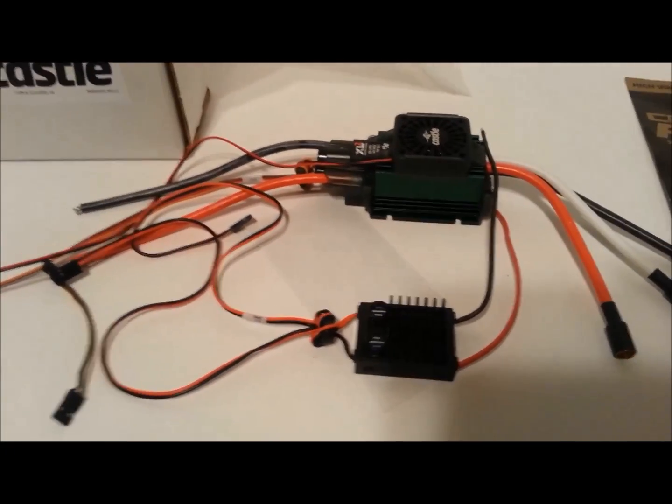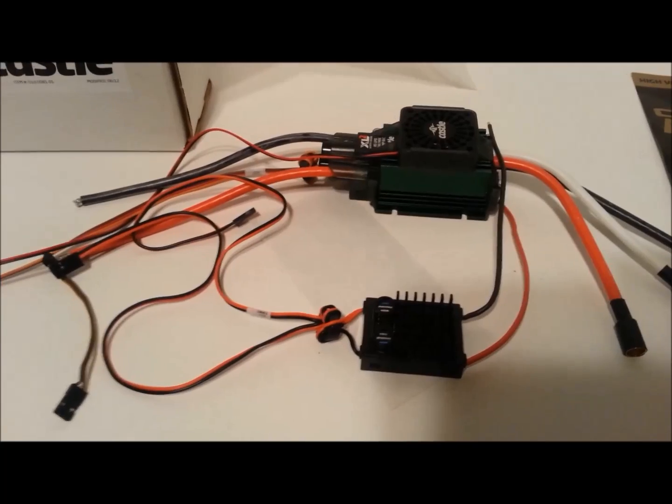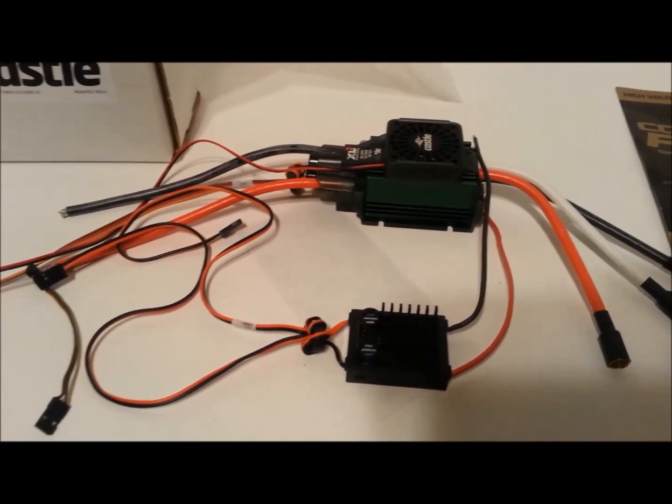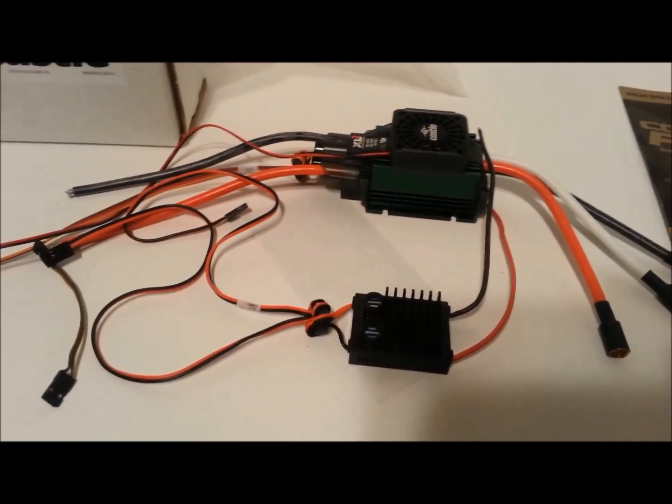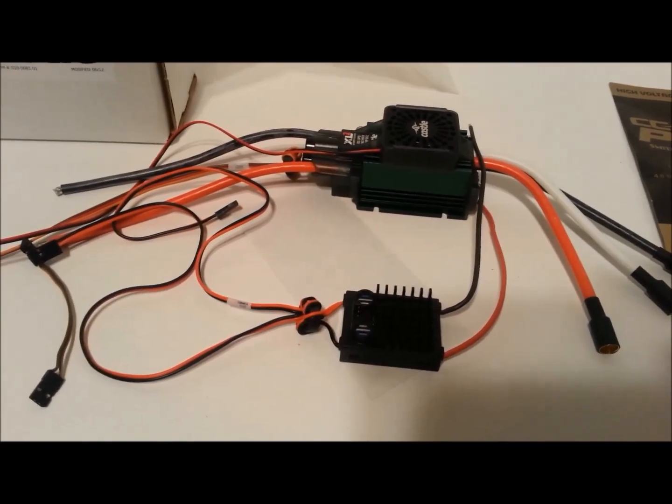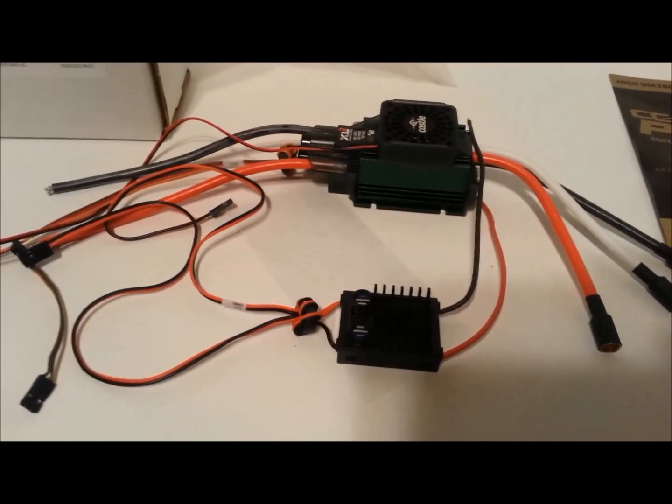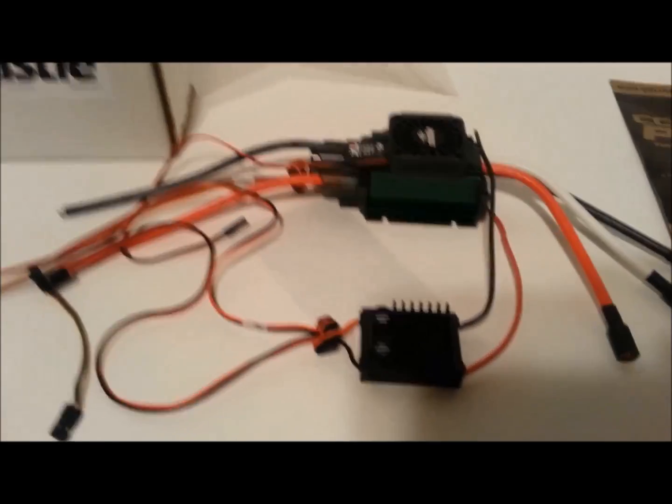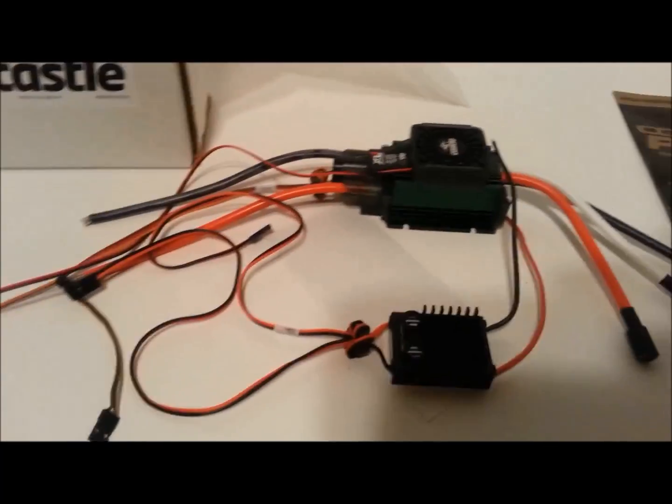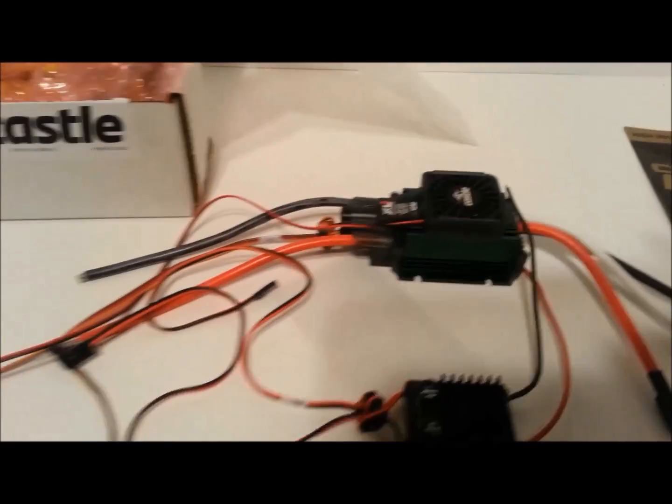That's good. Most Traxxas products are using about five volts, so you really won't really have to adjust it. It will already have it there.